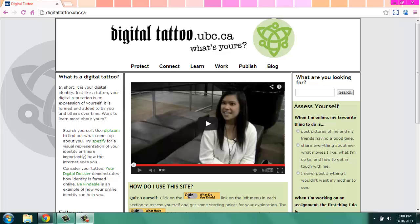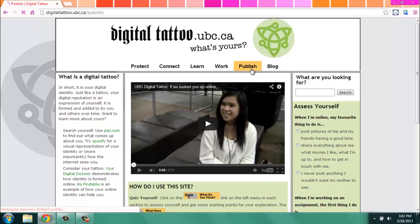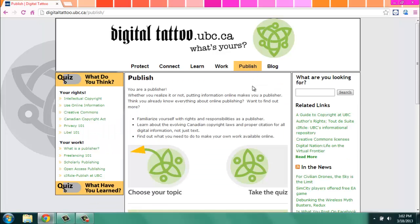Now that I have shown you three different ways to find images which you can use in presentations or other projects, there's no longer a need to stick with freeclipart.com for fear of breaking copyright. With these search tools and a little common sense, you can find enough Creative Commons images to build your next website or creative project. If you need more information about Creative Commons or other types of digital image use, please check out the published section of digitaltattoo.ubc.ca. Thank you so much for watching!